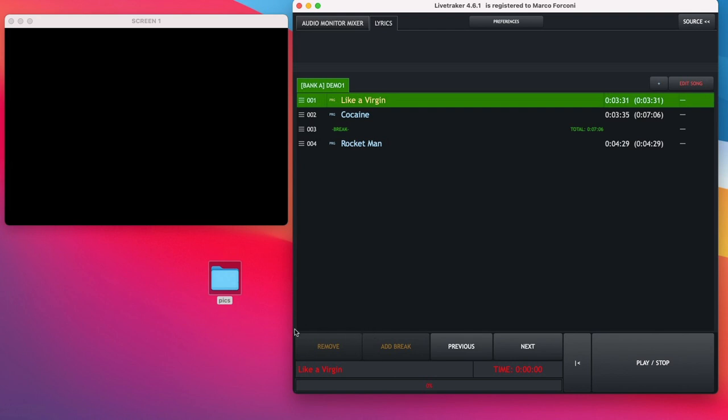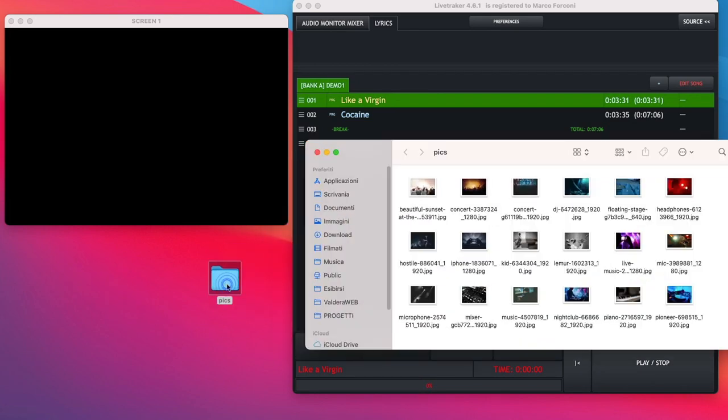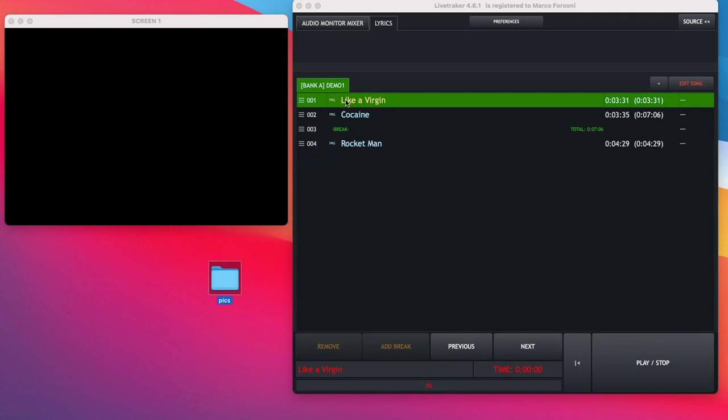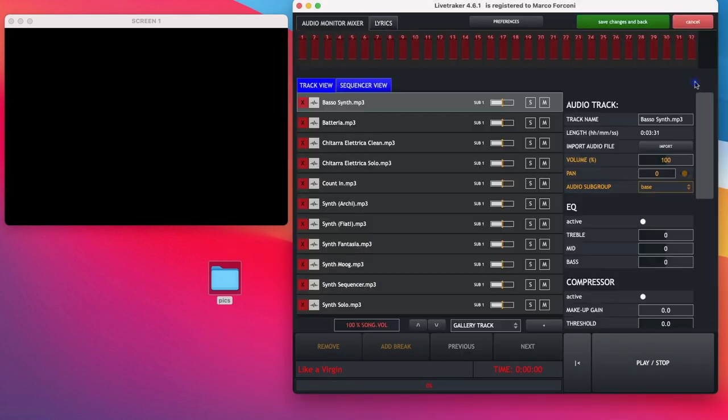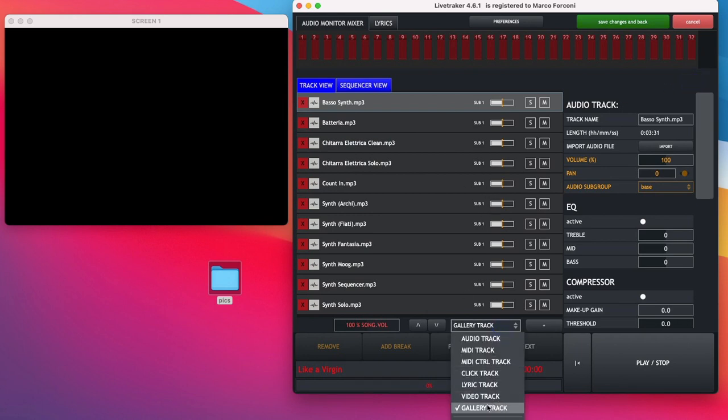As you can see, I've already created on my desktop a folder with some pictures or photos that I want to use in my slideshow. Now I go into my song, scroll down and select the new option Gallery Track.